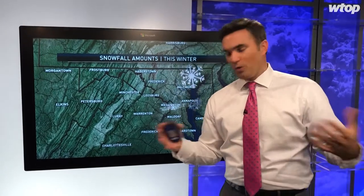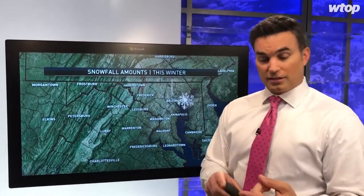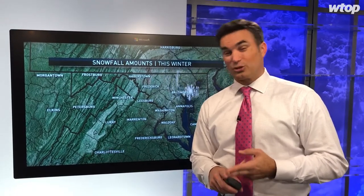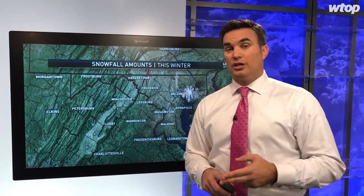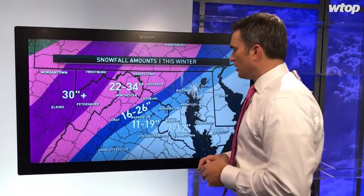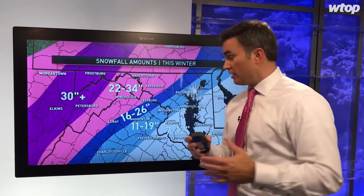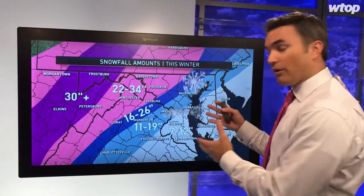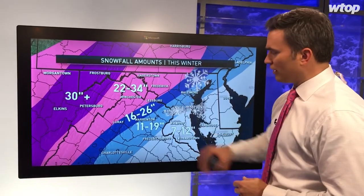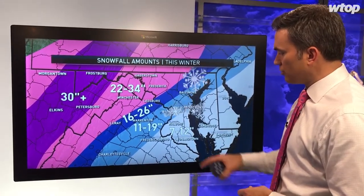Now for the big question — snowfall. While the year as a whole may be a little above average in temperature, which would normally bring snow totals down, I think we're going to get some pretty good storms. I'm forecasting numerous storms and went with about average snowfall. The average in DC is about 15 inches; I'm forecasting 11 to 19 inches there, and 7 to 12 inches in the southern zones around Waldorf, Leonardtown, and Fredericksburg.